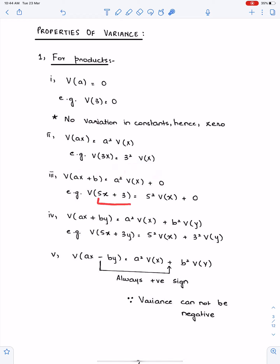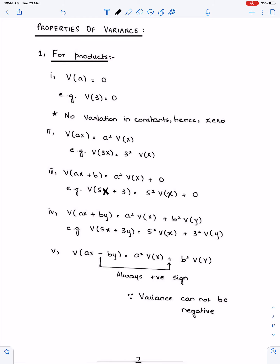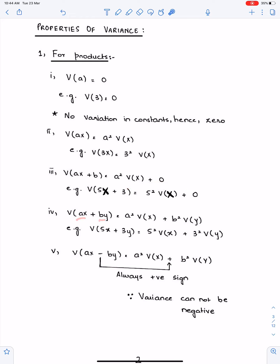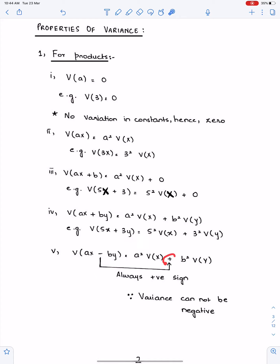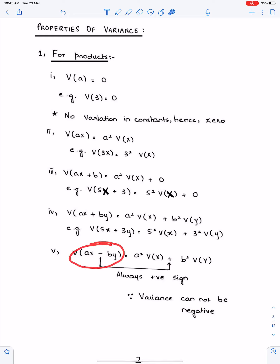So Var(5X + 3) will become 5²·Var(X). And the variance of the constant is 0. For two variables, a and b are both multiples of X and Y, so we get a²·Var(X) + b²·Var(Y). For example, 5²·Var(X) + 3²·Var(Y). In variance, the signs are always positive — the bracket of variance is always expanded with a positive sign. So even if we have a negative sign, we write positive. Variance cannot be negative.